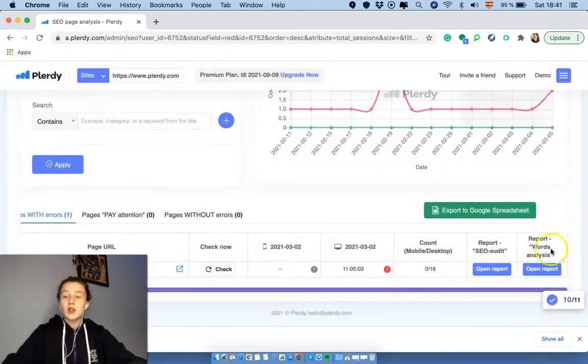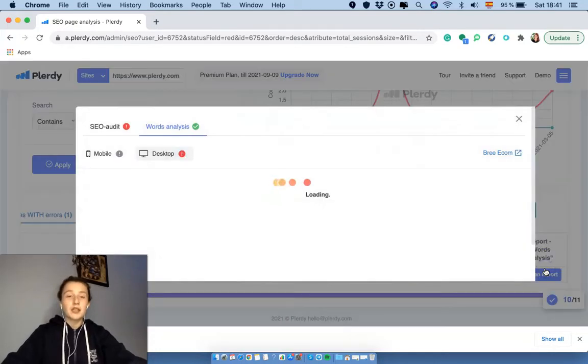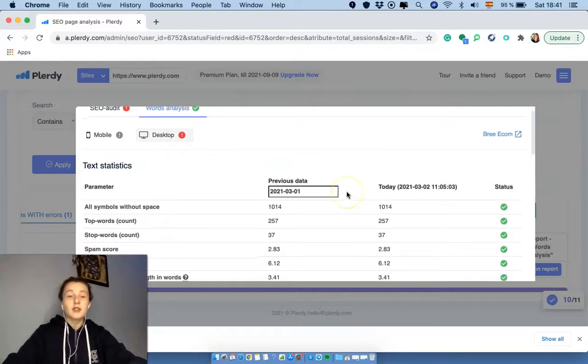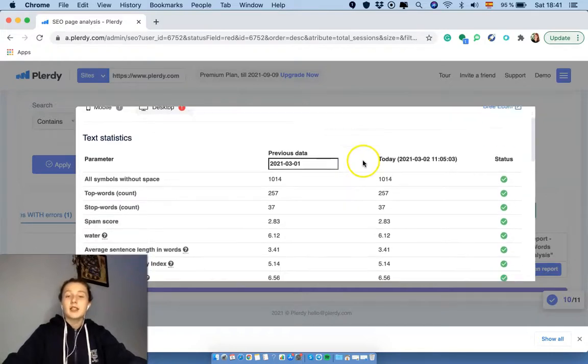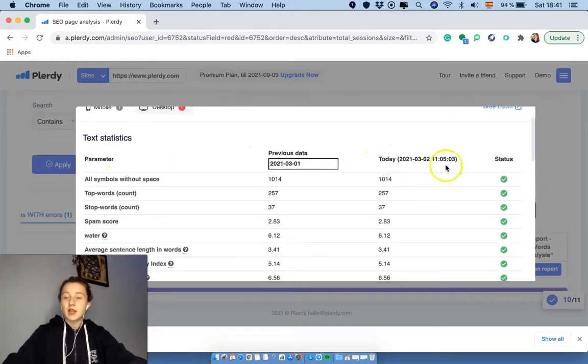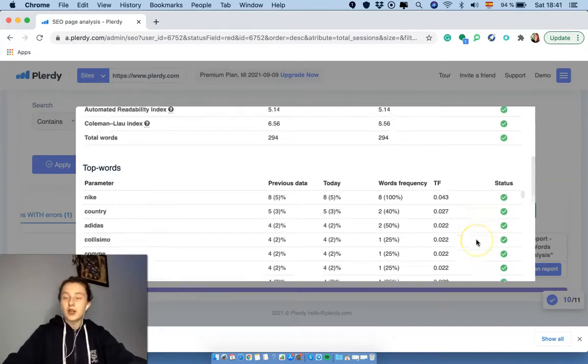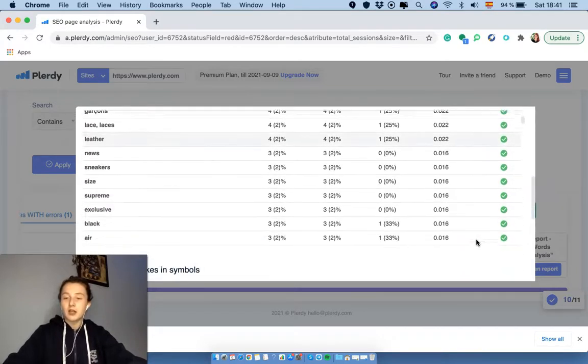Then let's go to the words analysis report, and over here we're going to check the general semantics of the web page. So the text statistics. Same thing - parameter, previous data, today and status.